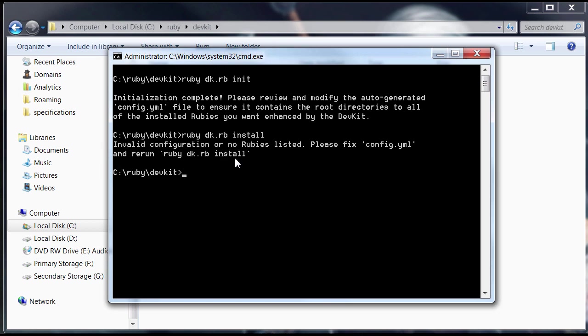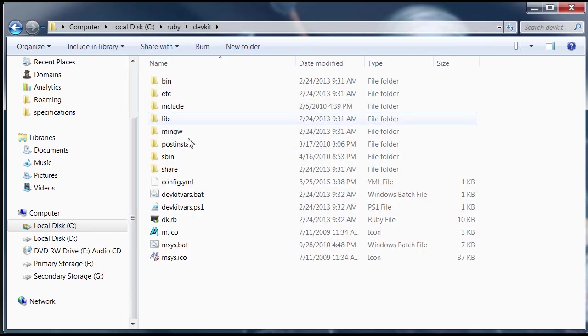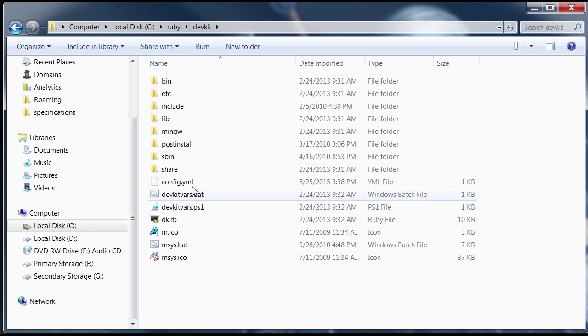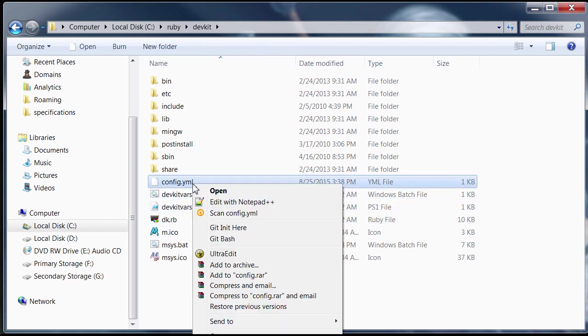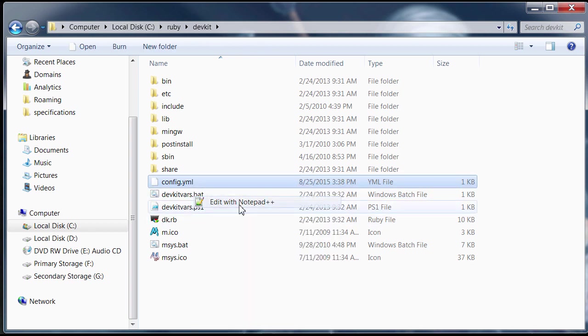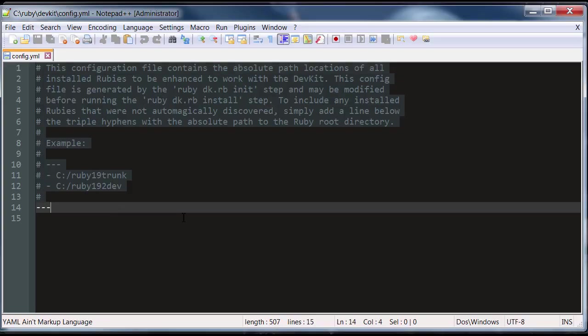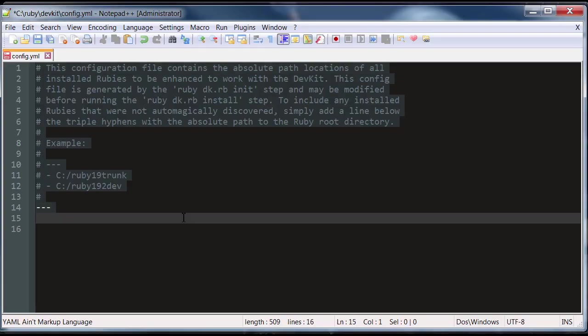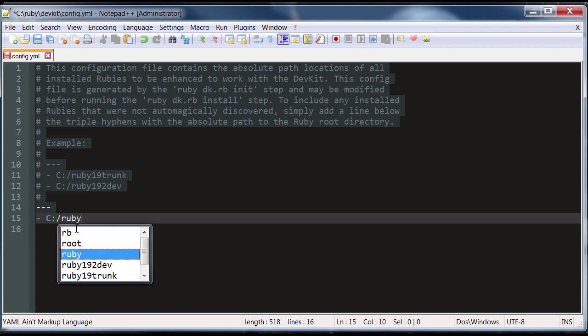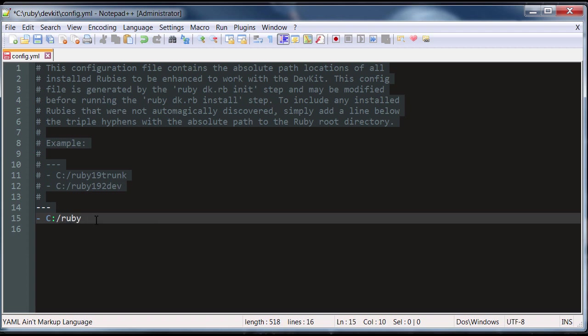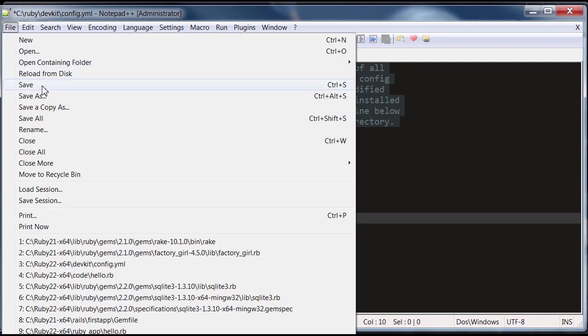Now, you might get this error invalid configuration. No Ruby is listed. Please fix config.yml. So what you want to do here is in the same folder, go ahead and open up the config.yml. You want to add your Ruby directory here under these three dashes. And you want to use a dash before that, just like that. Otherwise, it won't work. And then, just enter your directory where you install the Ruby. Make sure to use a forward slash too. And then, just file save, exit.